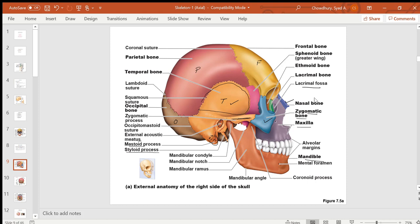The mandible has a body and arm-like structures called the ramus. The lower teeth are attached to the upper surface of the mandible, and that area is called the alveolar margin. Similarly, in the maxillary bone, the upper teeth are attached to the alveolar margin of the maxilla. Both the maxilla and mandible have an alveolar margin where the teeth are attached.